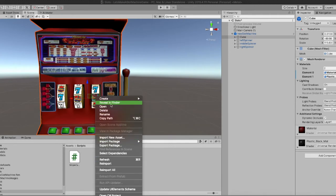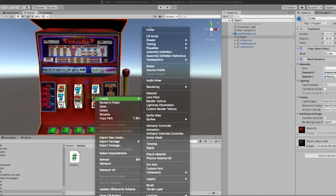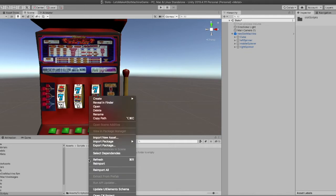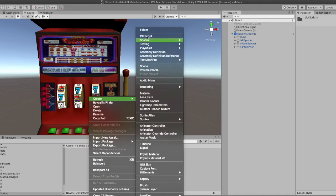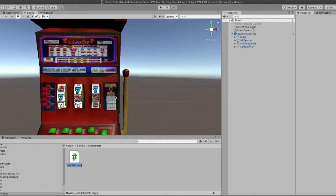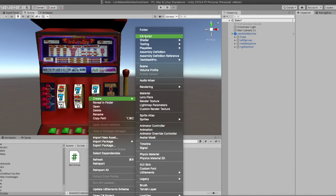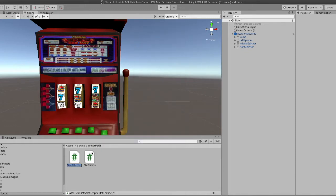What's up guys, welcome back to Neckbeard Game Devs. Let's make a slot machine game. We're going to get started with the game logic, so let's make a new folder first - 'slot scripts' - and then we'll create a couple C# scripts. The first one is SlotController, which will spin the reels and accept input when we touch the handle or a button, whatever we decide to do.